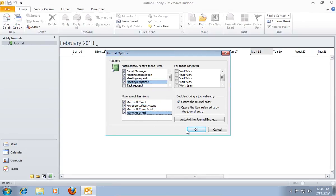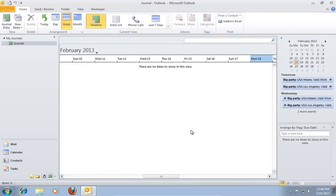When it's done, press OK. Now, every action will be recorded to your journal.